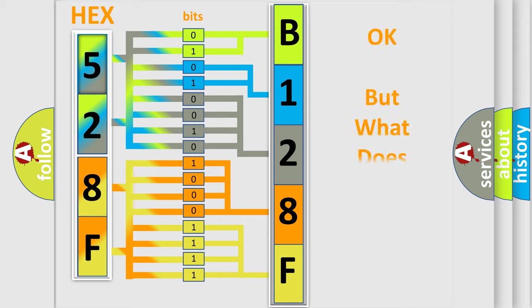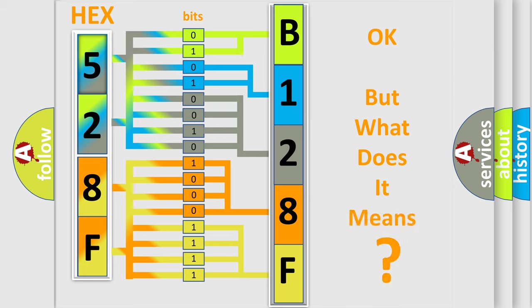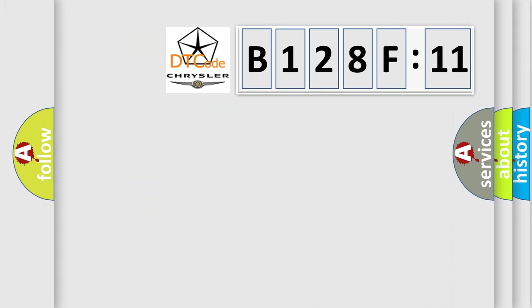We now know in what way the diagnostic tool translates the received information into a more comprehensible format. The number itself does not make sense to us if we cannot assign information about it to what it actually expresses. So, what does the diagnostic trouble code B128F11 interpret specifically?